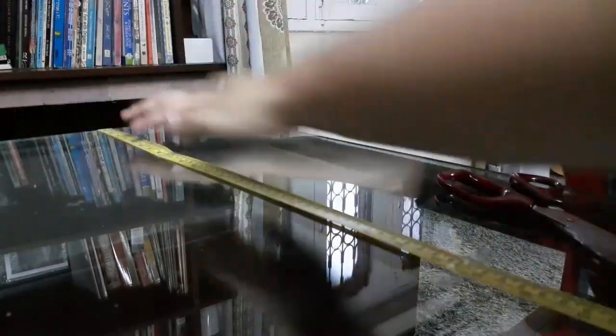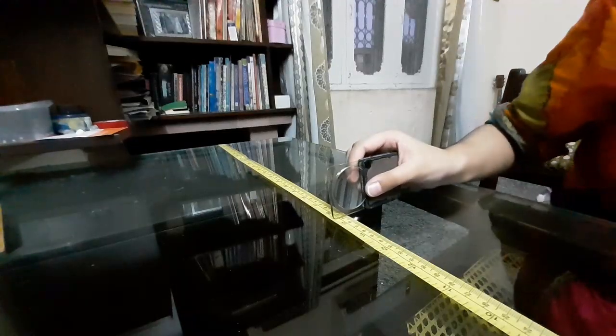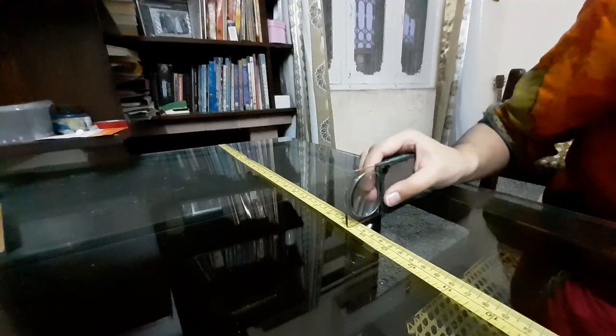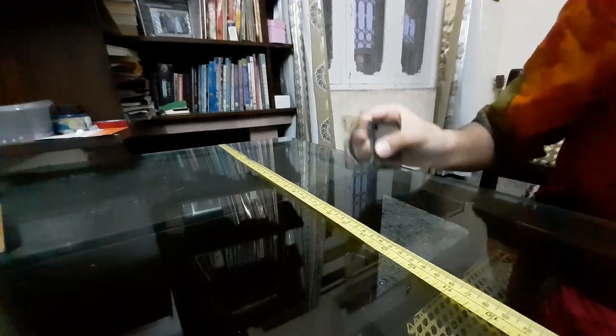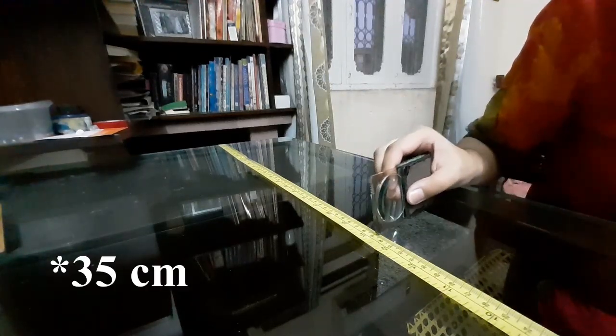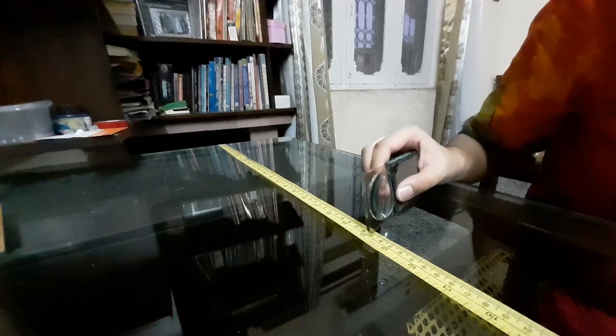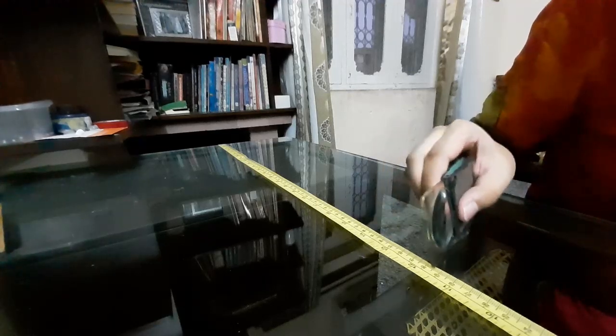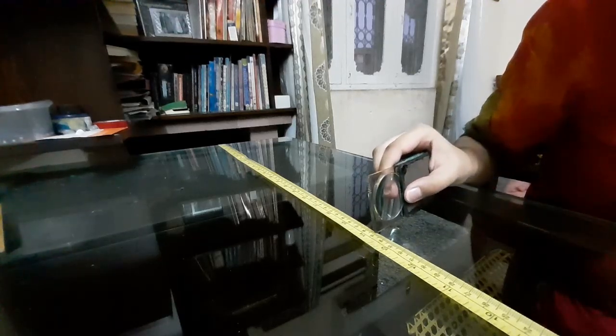And this tape measure will act as the principal axis of the convex lens. Next, I will tape the convex lens at some distance on the tape measure. For this experiment, I believe I chose 45. You can just choose any distance really. It doesn't matter where you place your convex lens.